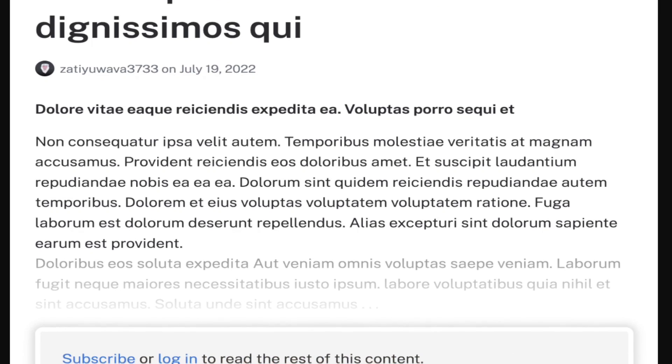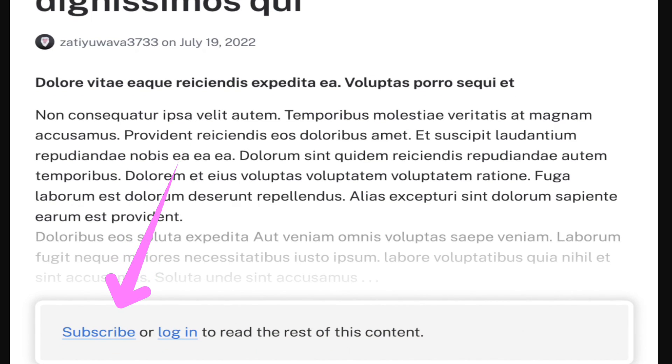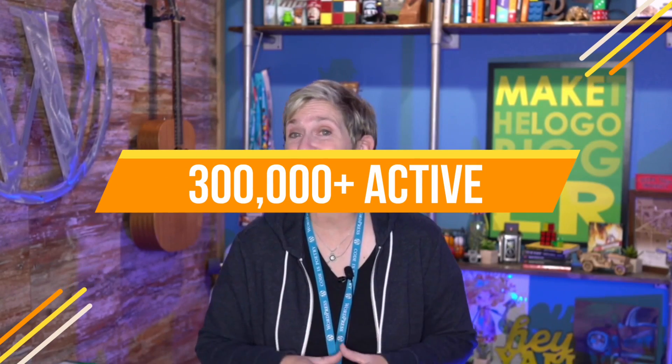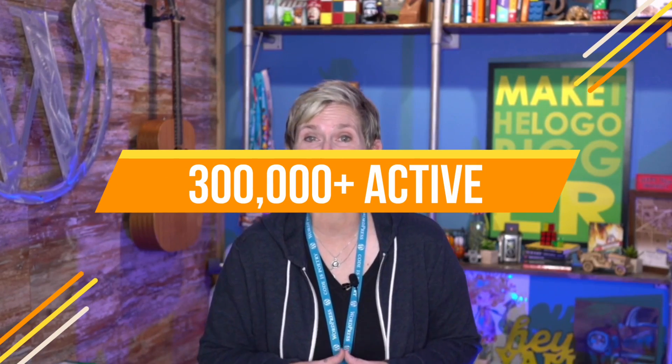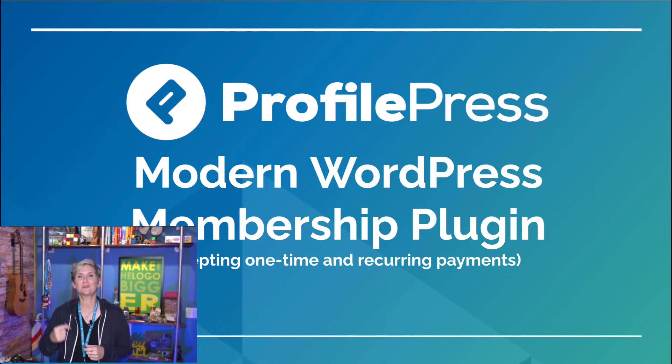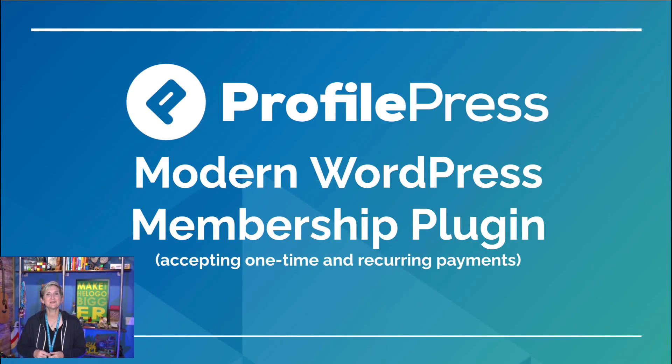Are you ready to add a membership feature into your WordPress website? Maybe you're looking to charge for accessing content, digital downloads, or your courses. I'm Corey Ashton, and I'm about to show you a WordPress plugin that over 300,000 other WordPress websites are using. You can get started totally for free, but if you have a little bit of a budget, you can unlock some cool features. Here are their top five.